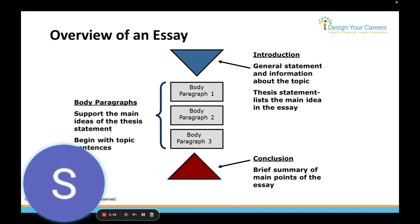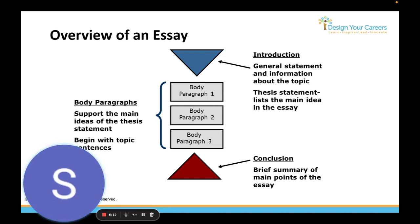The second rule is that your introduction should include background information to give context to your readers. If you need more background, you can use it at the beginning of your body paragraphs so readers understand your points more thoroughly instead of just trying to figure out what your essay is about. The third guideline is that everything you write should support your topic. Examine each piece of information to see if it contributes to your argument. Make sure your language is clear, concise, and expresses the significance of the information.